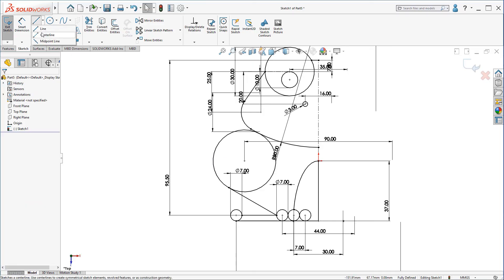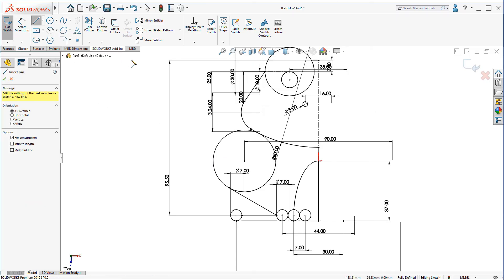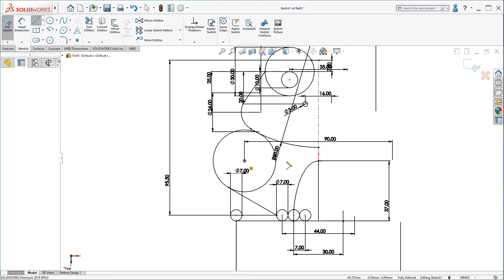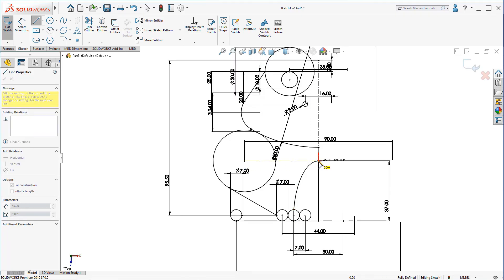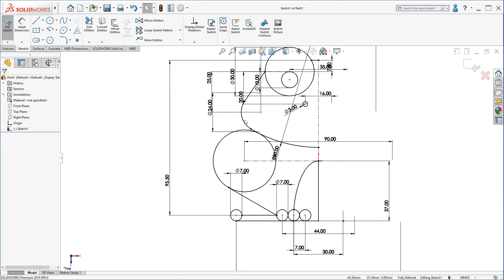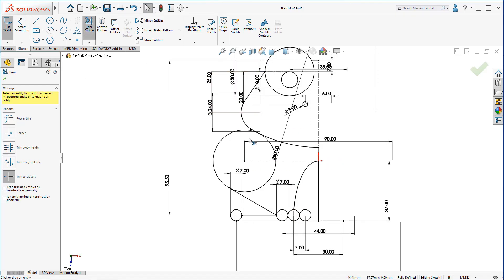Now, let's create a center line like this. Trim this quarter circle.